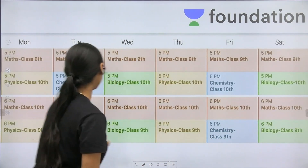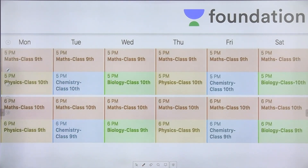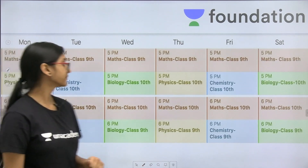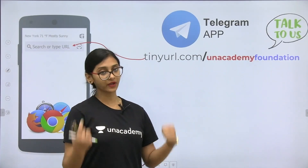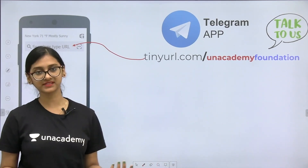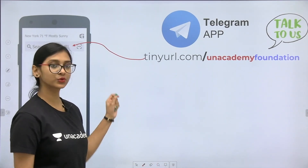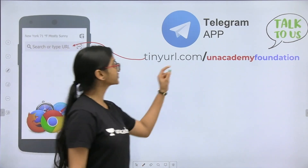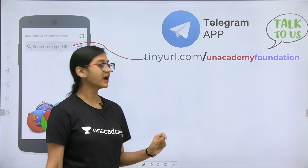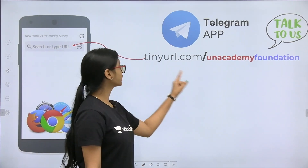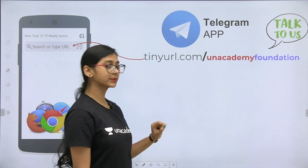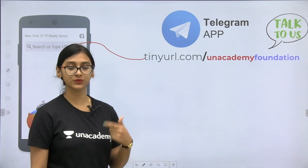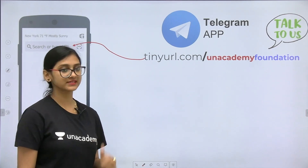Before going to the class, take down the timetable of our YouTube channel of mathematics, physics, chemistry and biology. If you have got any sort of doubt in biology or any questions about what we have discussed in our previous classes, you can directly ask me through the Telegram app. First download the Telegram app and then type tinyurl.com/an-academy-foundation to join the group and ask questions directly in the group or personally.